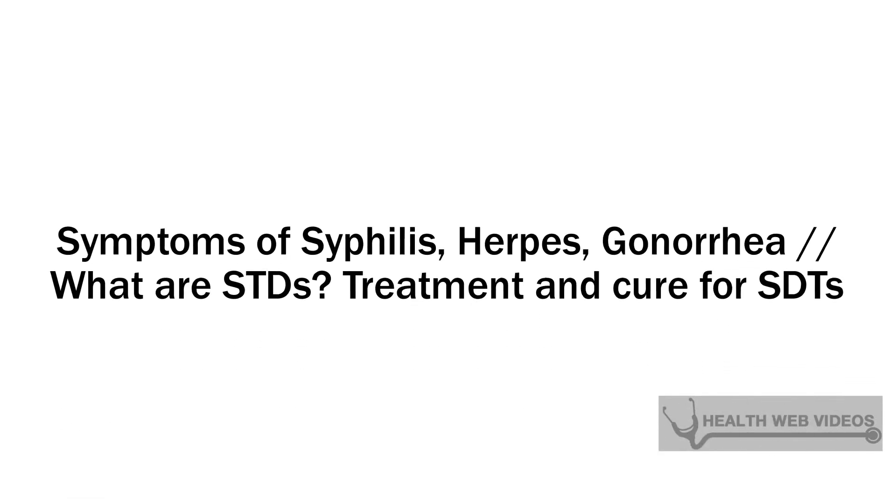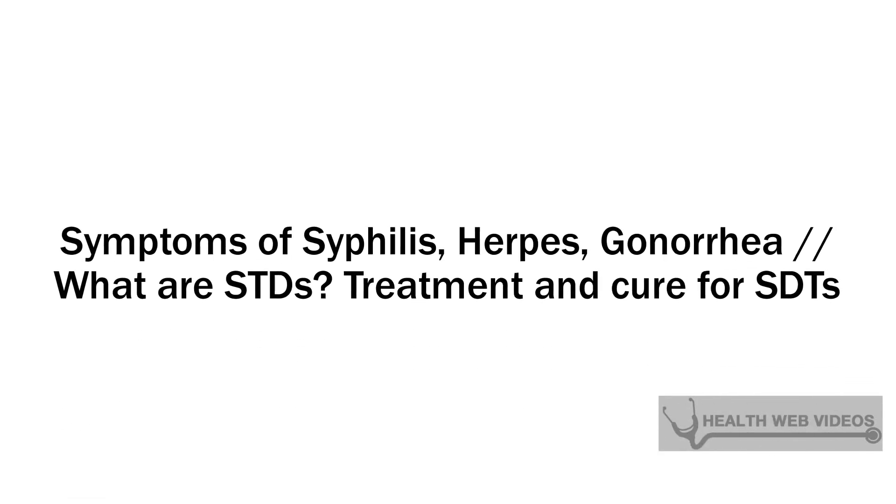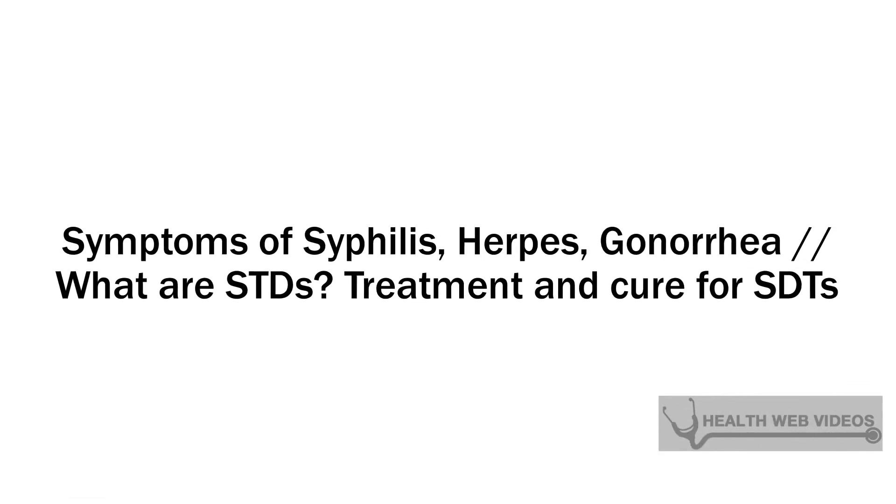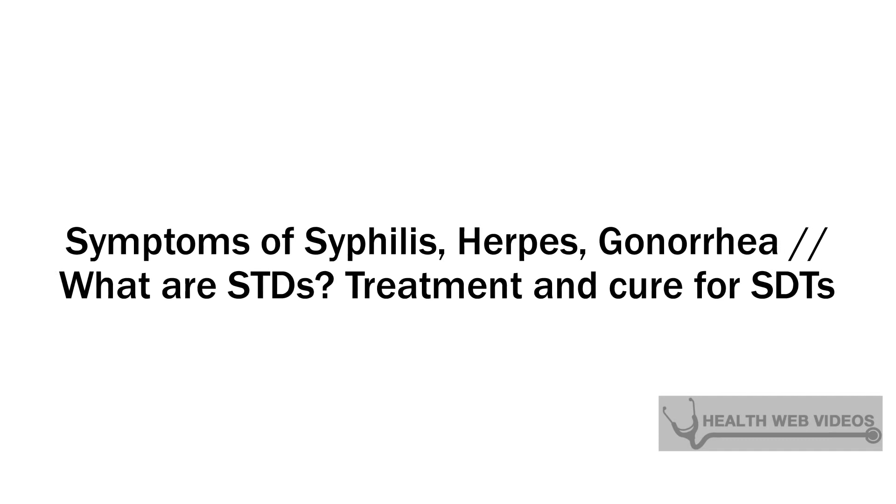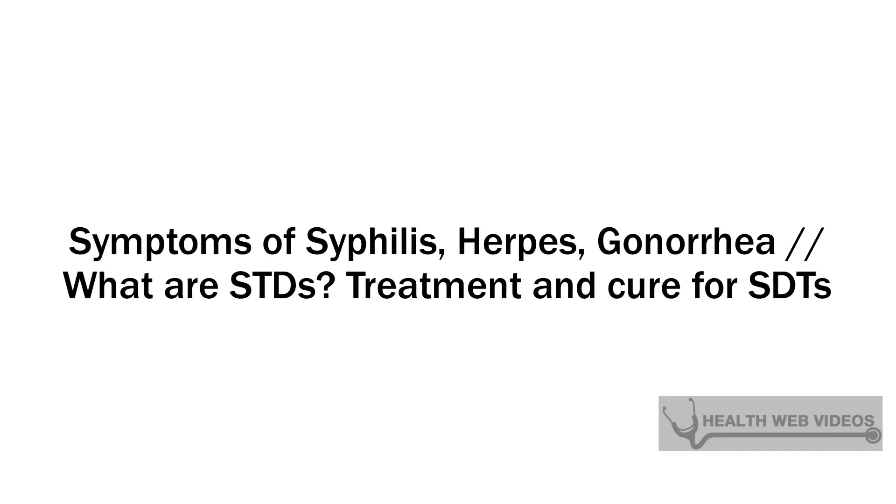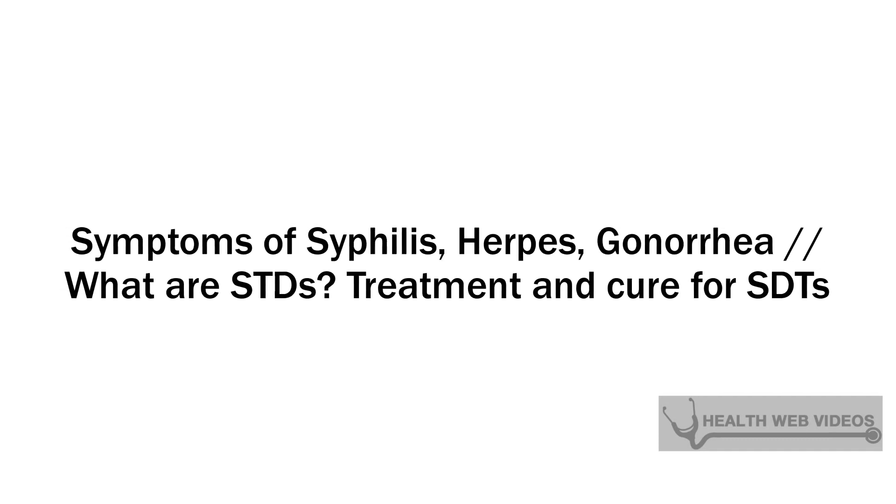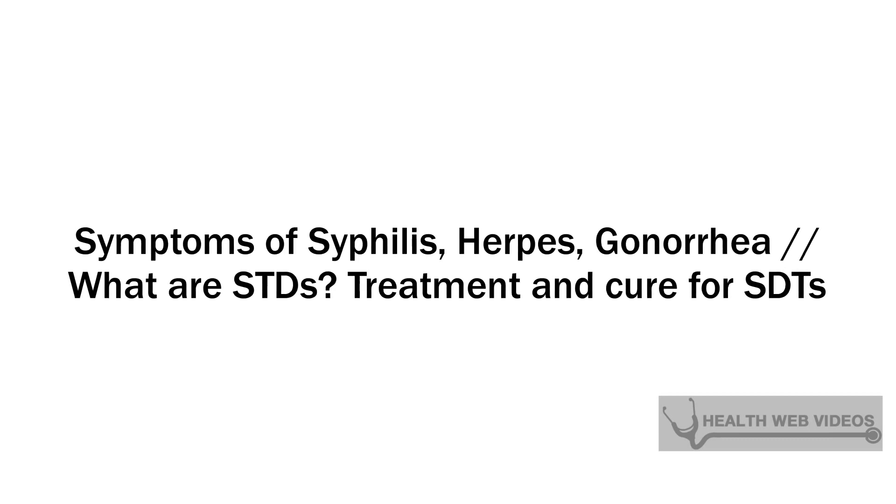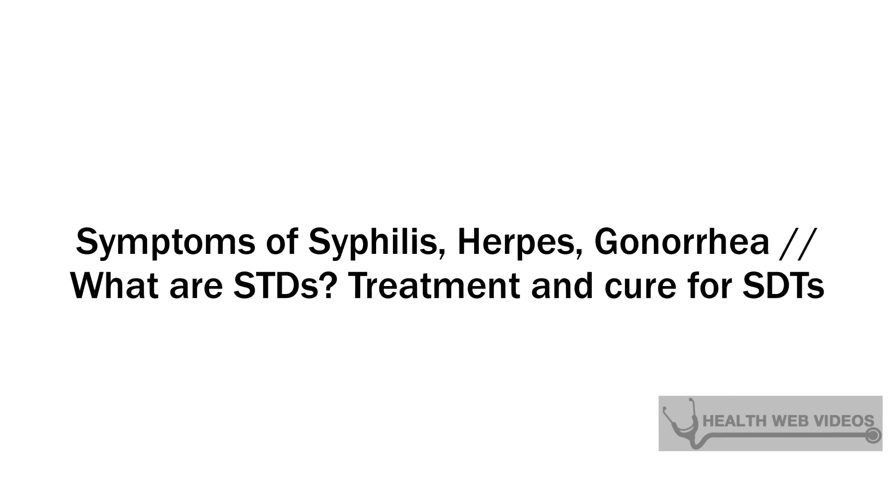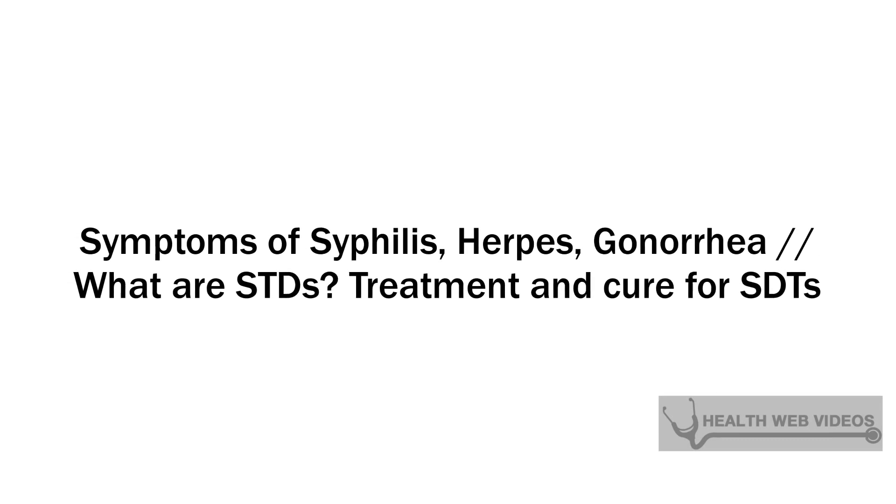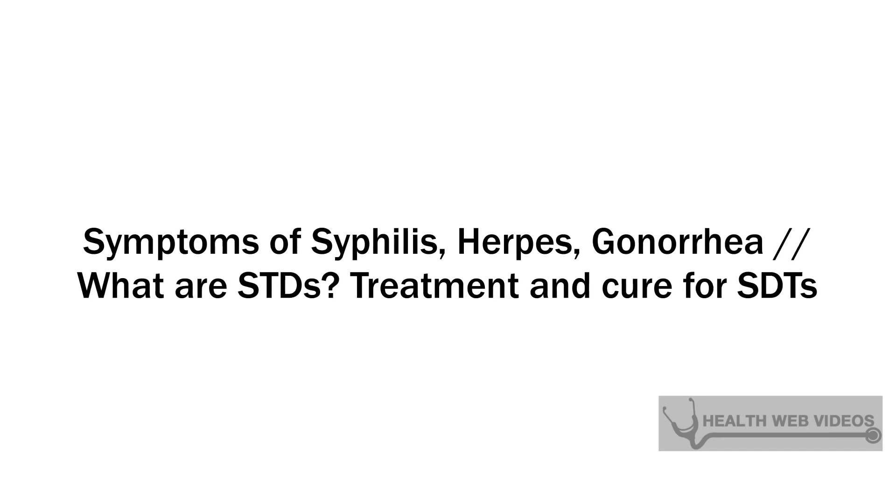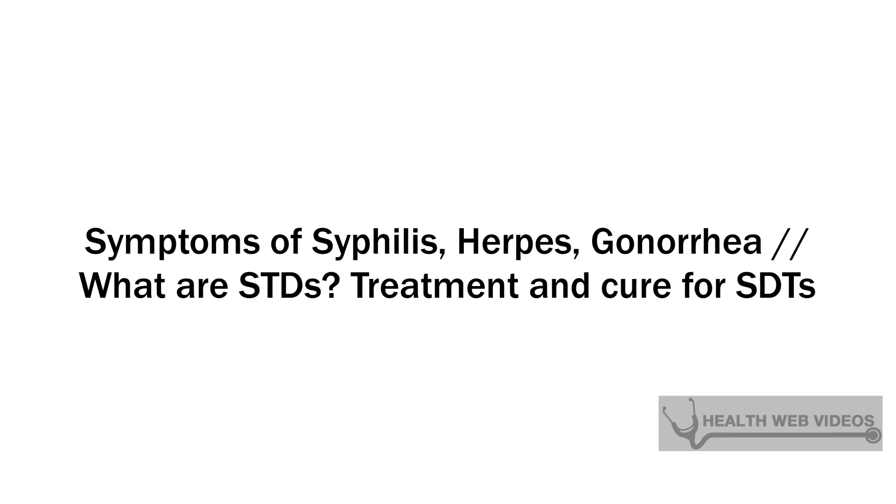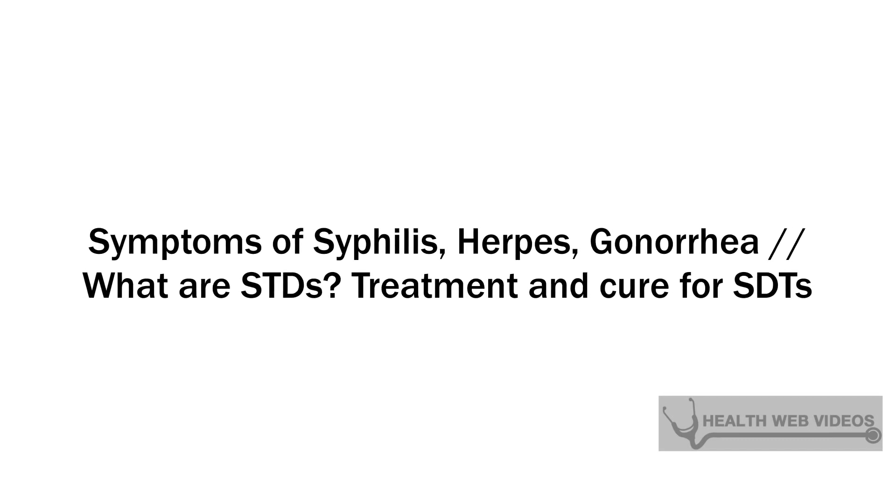Syphilis is a sexually transmitted infection caused by Treponema pallidum, a bacterial species. Syphilis has been a recognized clinical entity for many centuries, with the first recorded case described in 1494 among soldiers.